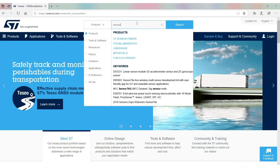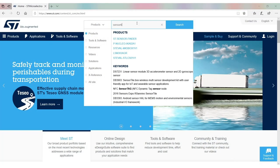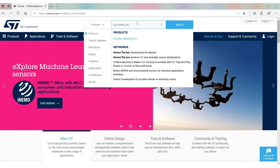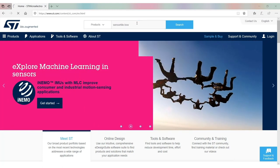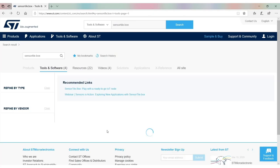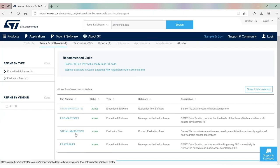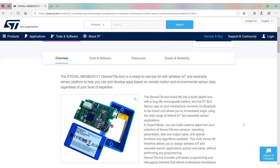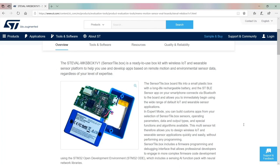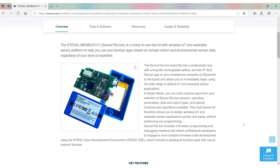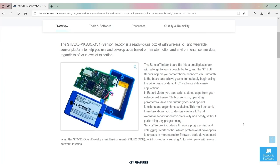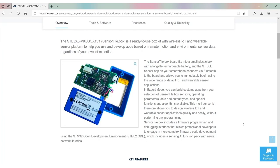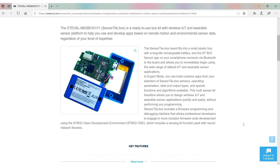If you want to find information, you go to our website ST.com. The part number is STEVAL-MKSBOX1V1. You have a lot of information like user manual, schematic, bill of material, and layout.